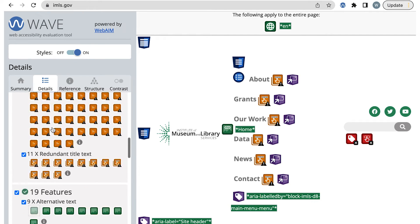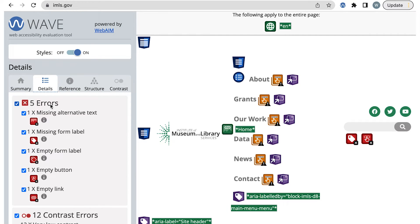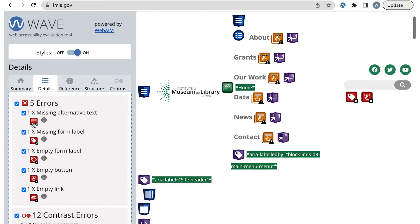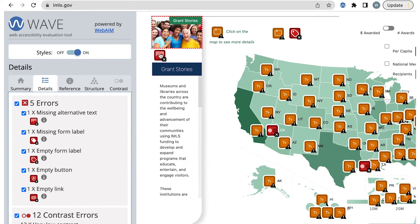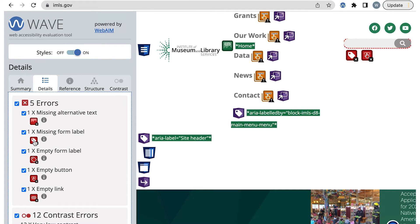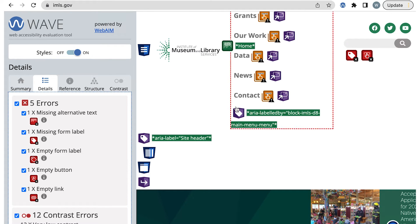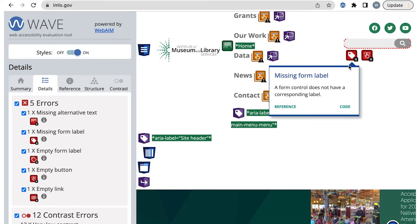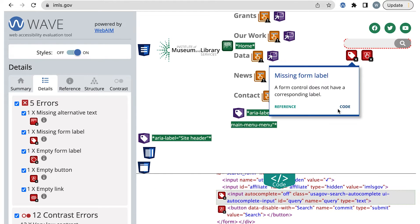There are five errors and each can be fixed by the developer. The first is a missing alternative text for a decorative image that just needs an empty alt attribute. The next two errors are label issues, which need to be investigated. To investigate, select the icon to go to where it is on the page, then select the icon on the page. From here, select Code to review the HTML code.